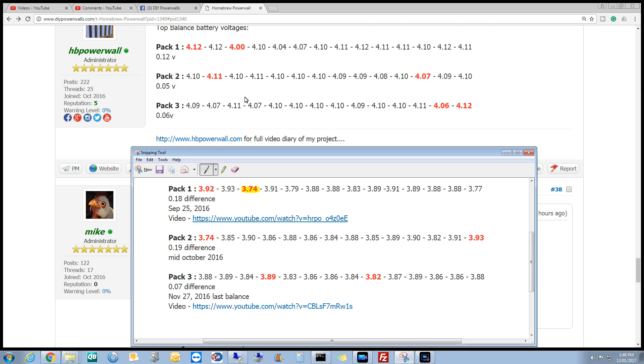Alright, back up in the workshop. And on the top here we've got the voltages at the top of charge, and at the bottom here we've got the one we did a few days ago, the bottom of charge.